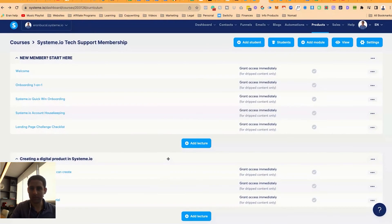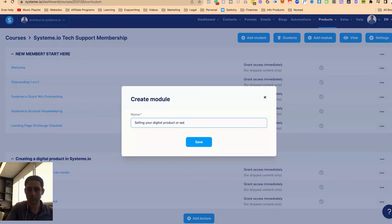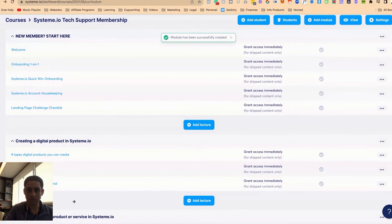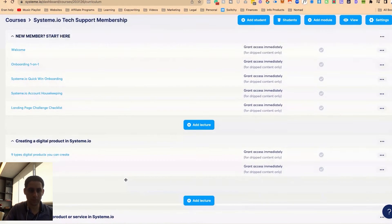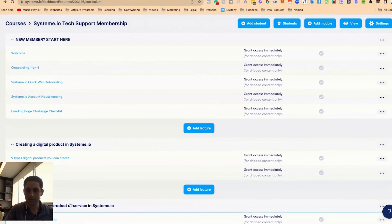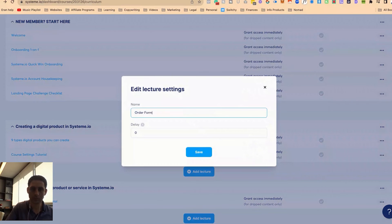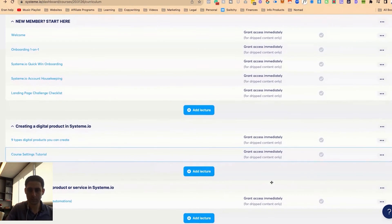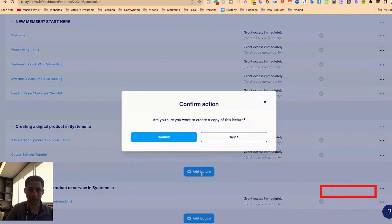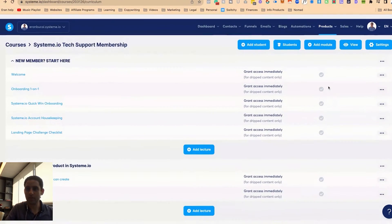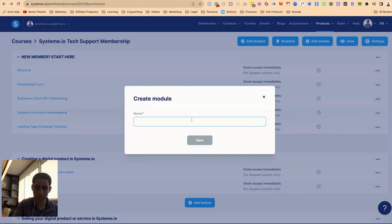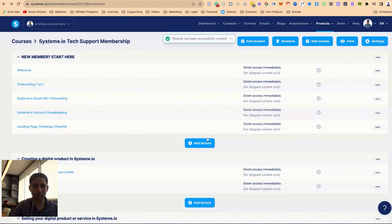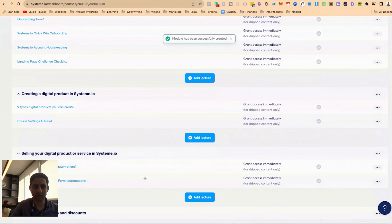We'll leave this blank. Now we're going to do another module. And then we're going to now drag this below. Here it is. We're going to rename this. And so on. And then we can also do a little module on member only offers and discounts as well.